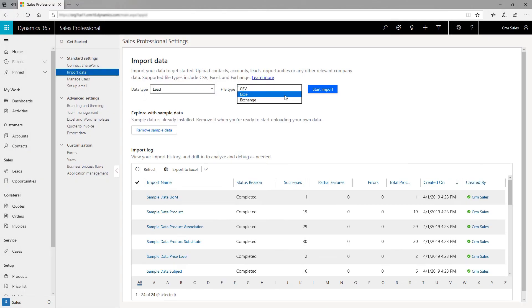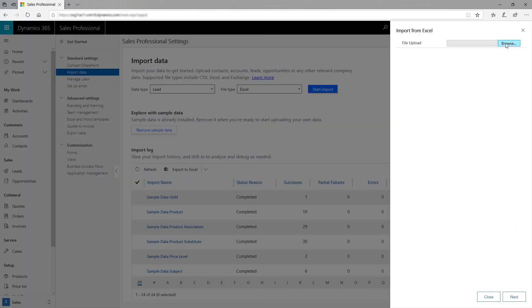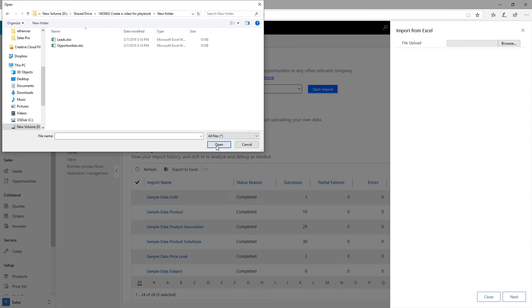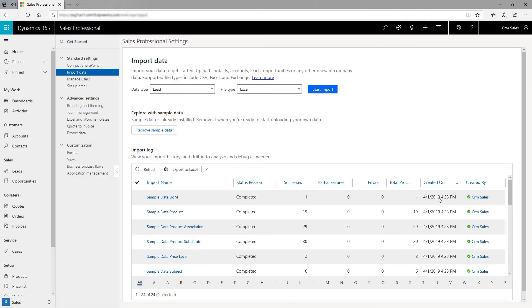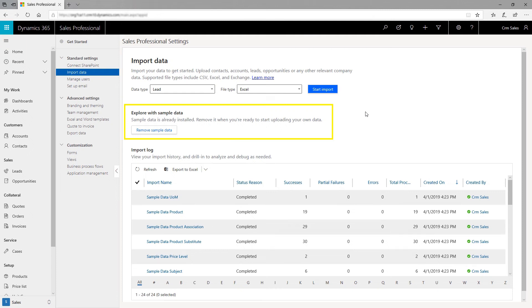Next, import leads or accounts from Excel or Exchange with ease so your team has all the right data to start selling. If you don't have past data but want to try out the app, we have that covered. The out-of-the-box sample data can help you get started.